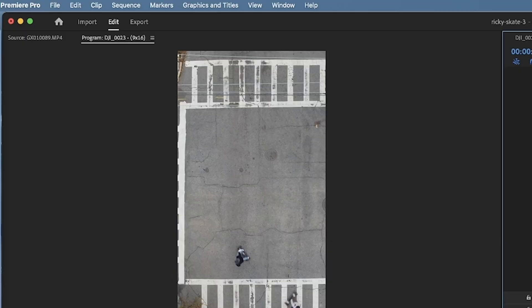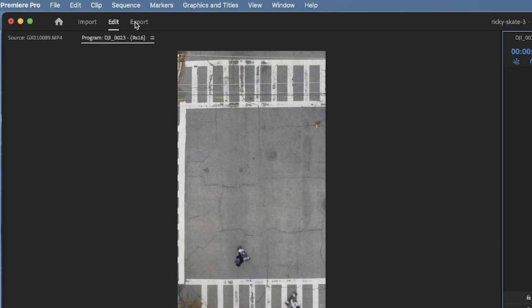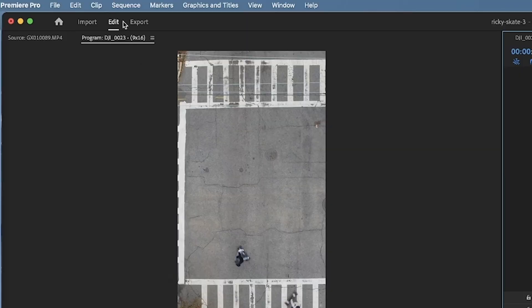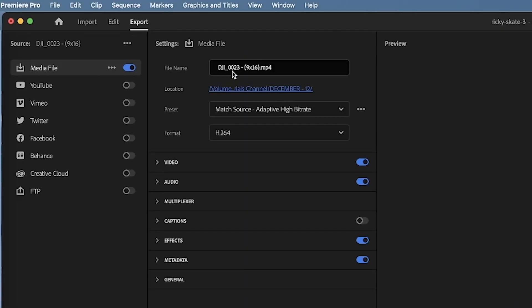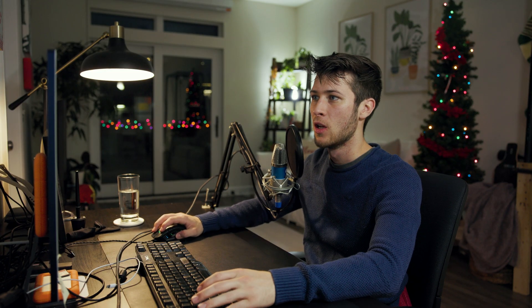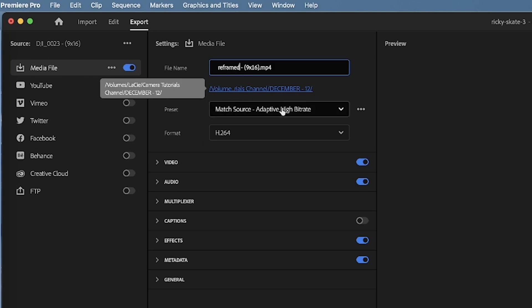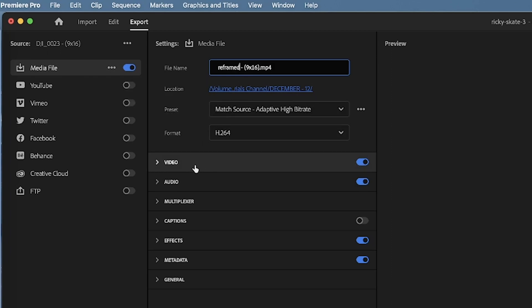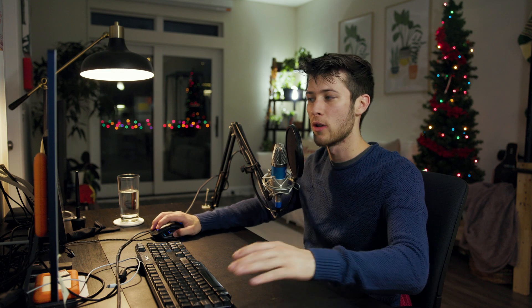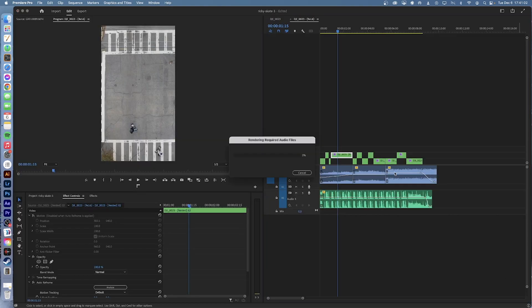Now go up to Export, or press Ctrl+M (or Cmd+M on Mac). Rename your file — I'll call mine 'Reframed 9x16' — save it to a location, make sure all your settings are correct, choose whatever settings you want, and press Export. It'll export as normal.